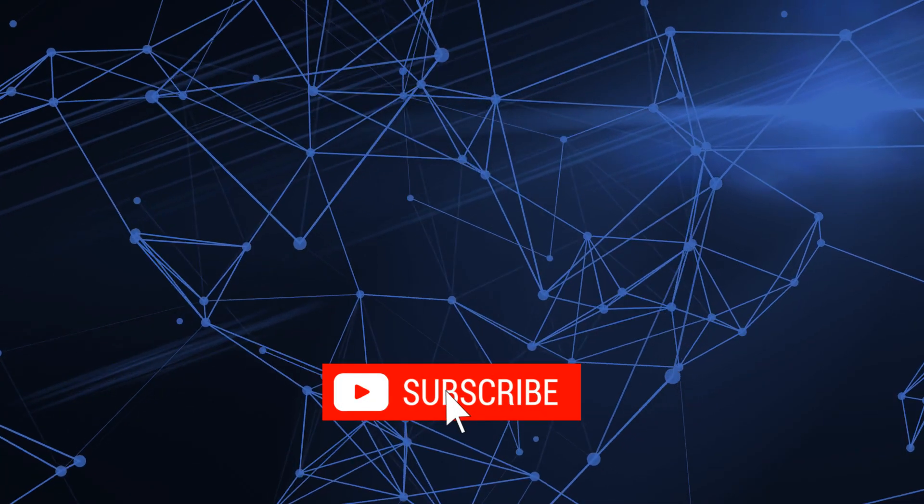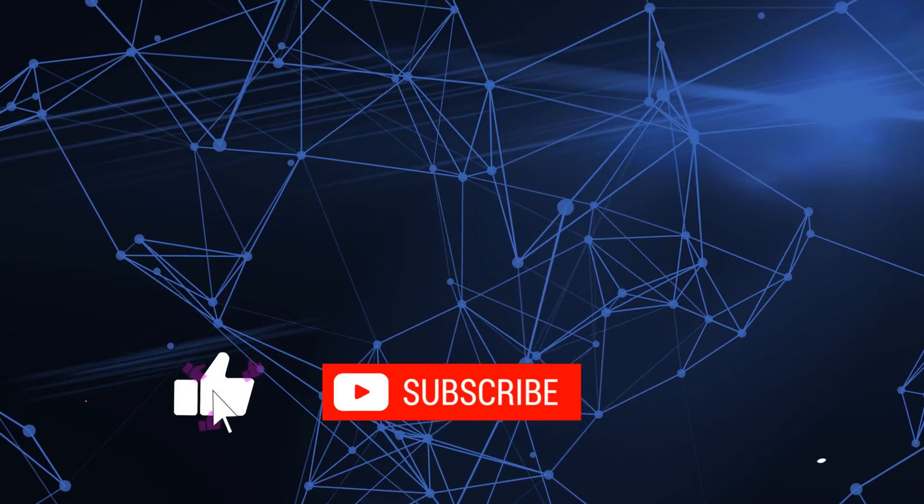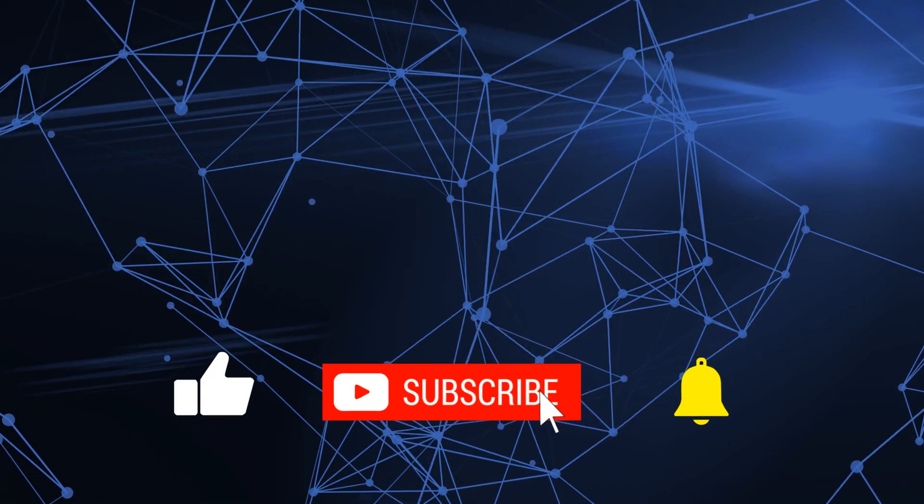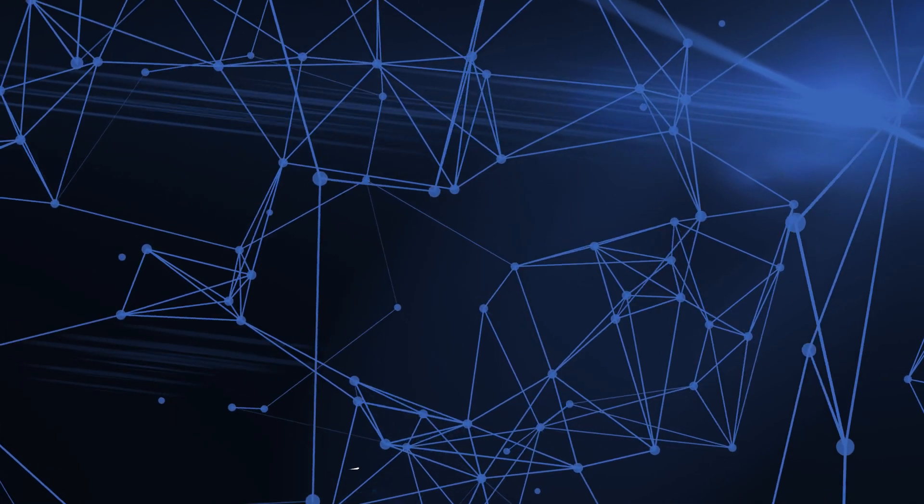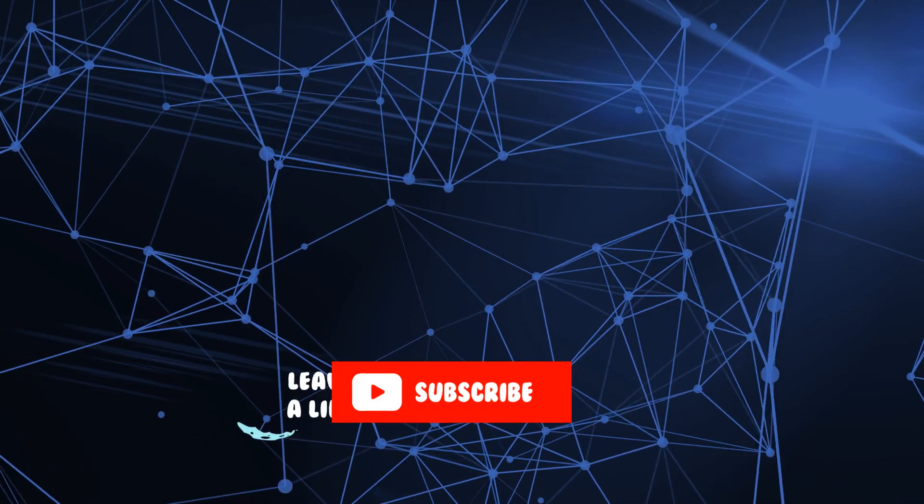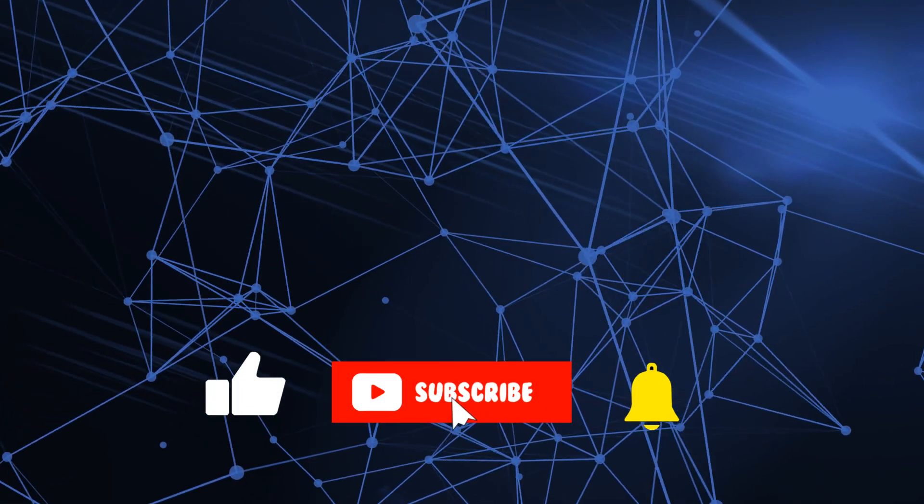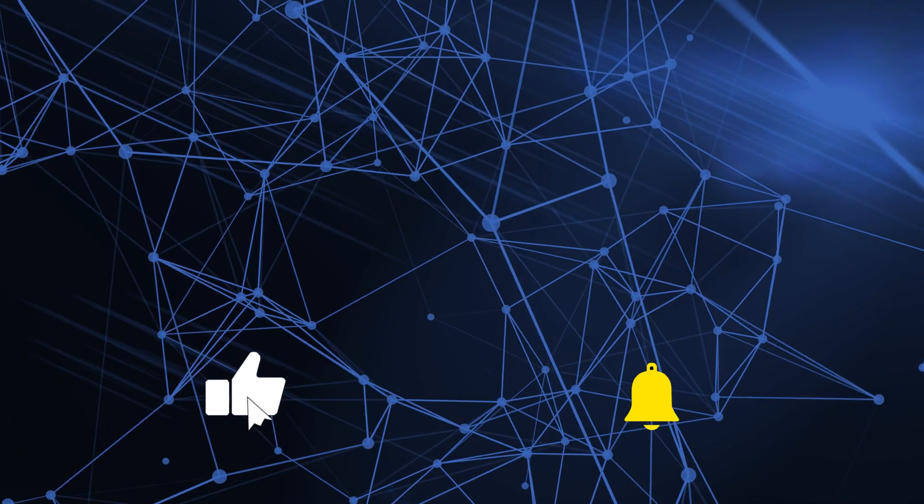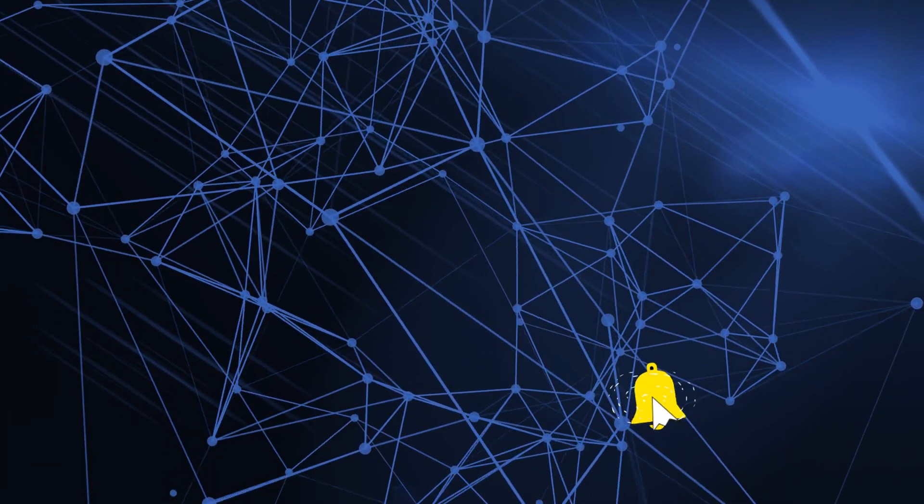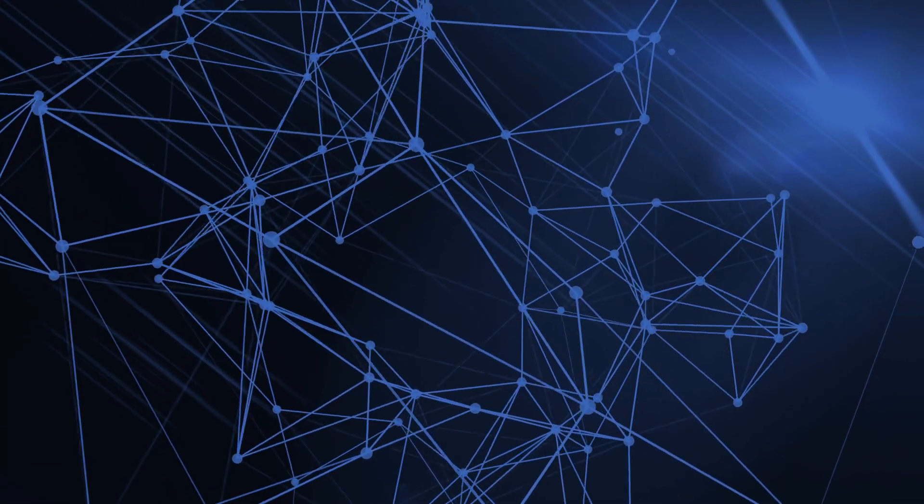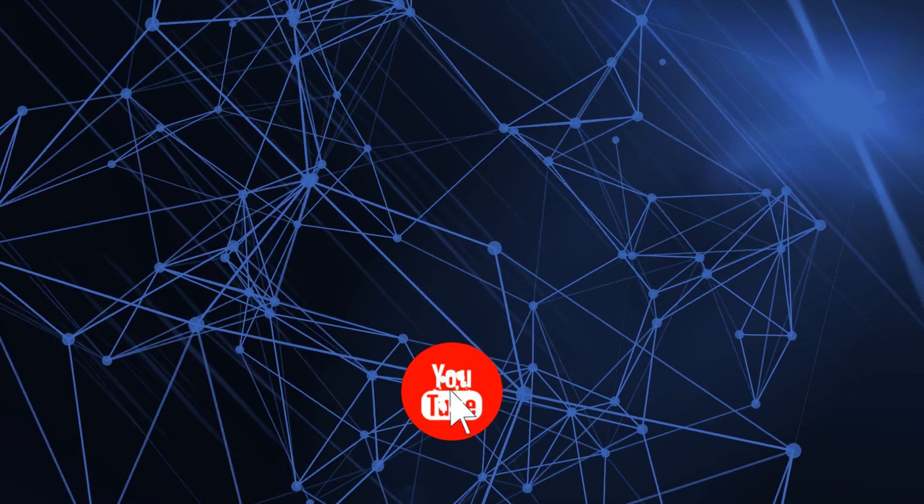Anyway, as always, if you've got any questions or comments, please put them in the comments below. If you found this useful, please click like, subscribe, share the videos on social media to help other people. And I will talk to you in the next video. Bye for now.